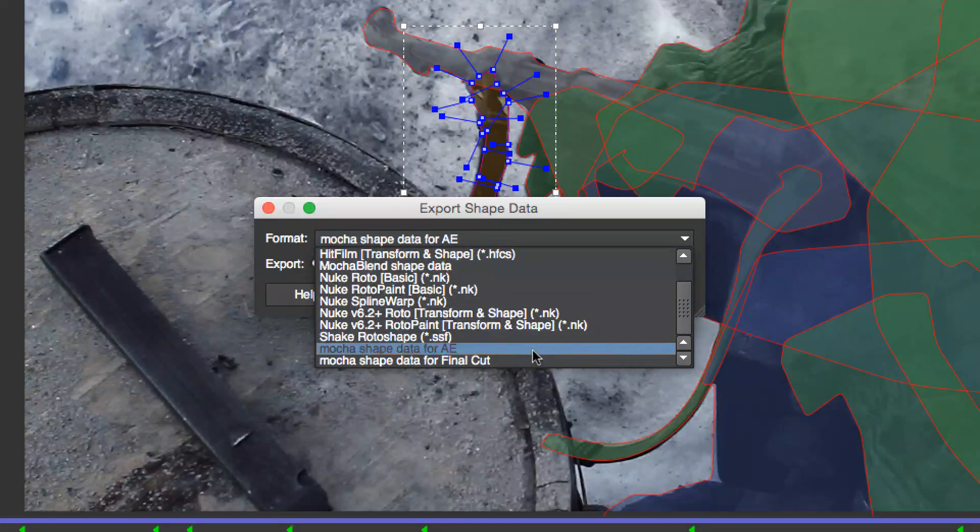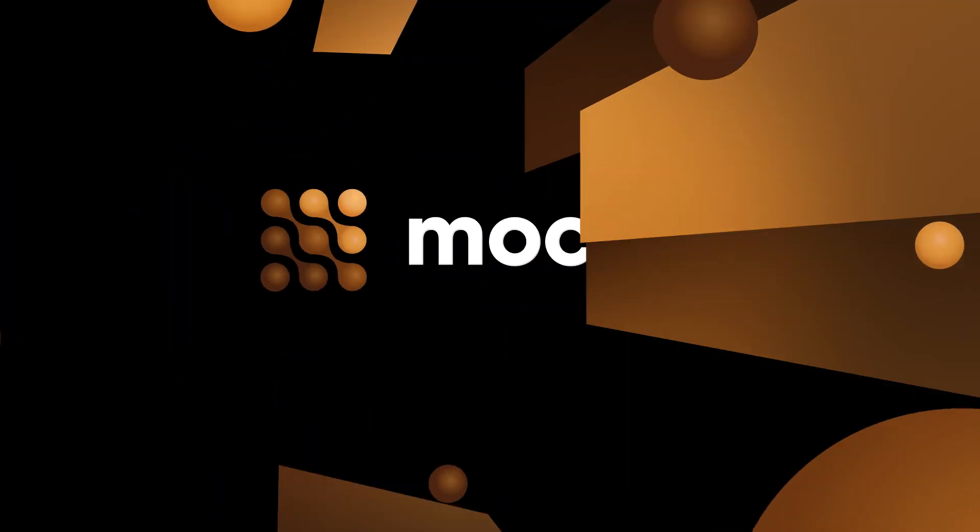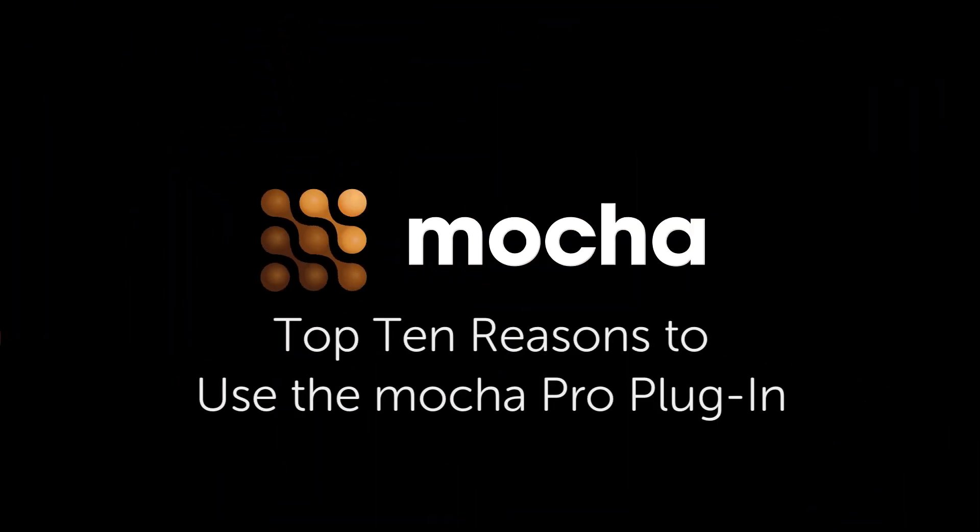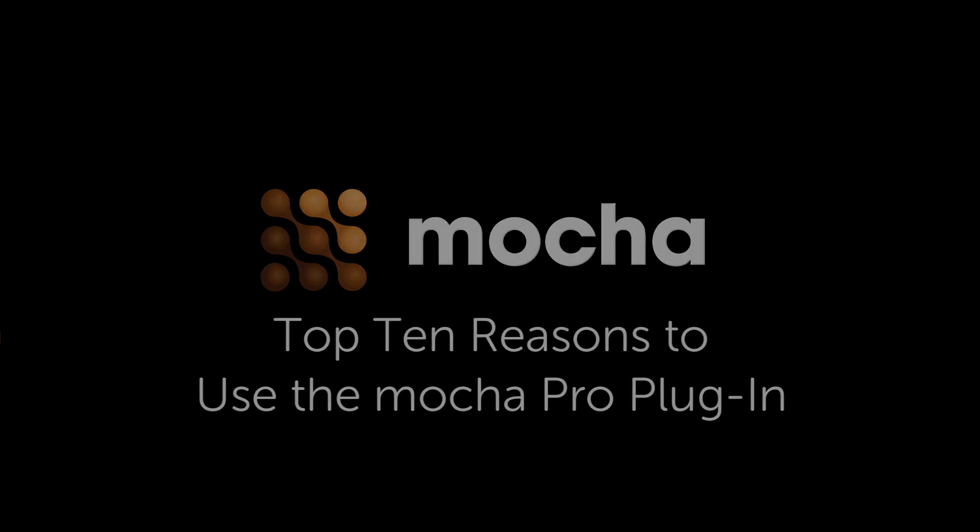And those are my top 10 reasons for using the Mocha Pro plug-in. Learn more at www.imagineersystems.com. For more information, please visit www.imagineersystems.com.